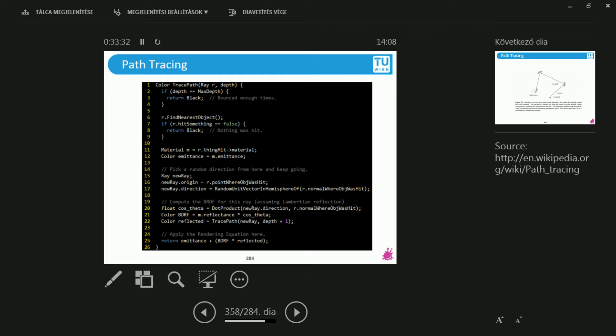Now, if I have the intersection of the object, I will be interested in the emission and the material of this object. Emission means that if this is a light source, then it's going to have emission. And the material can be an arbitrary BRDF. Diffuse, glossy, or some complicated multi-layer material. This I'm going to store on that.